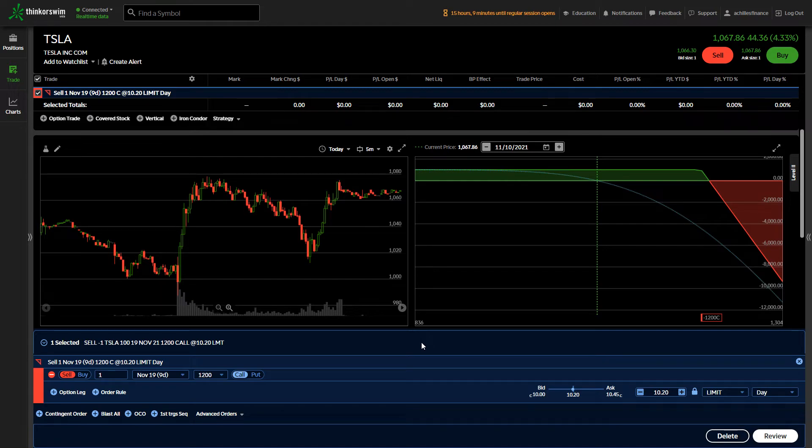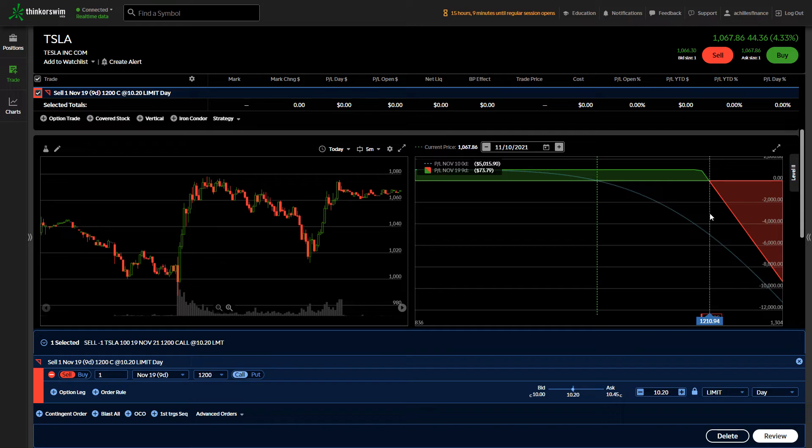So the only way you lose on that pricing is if the stock is above $1,200 and $11 a share, which is absolutely insane.